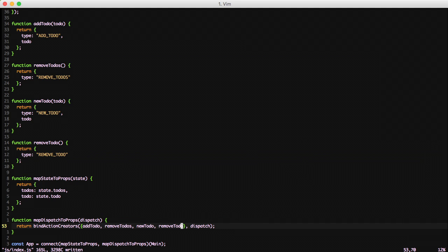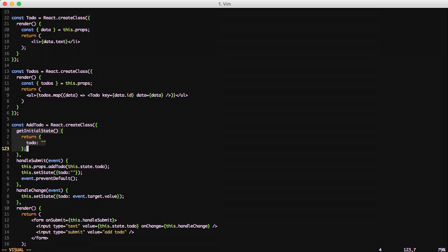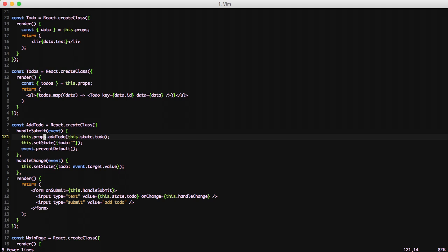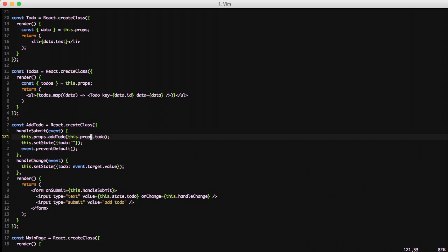So with that let's jump down to our add to-do component. We no longer need the getInitialState so we can just delete that. Now that we're acting on state being in Redux we need to change this.state.todo to be this.props.todo. And it's going to map to state of to-do in our props that were attached to it.